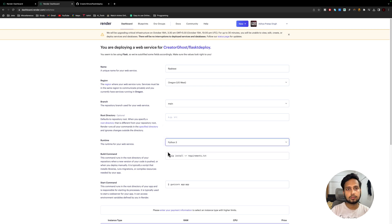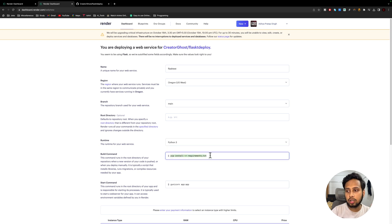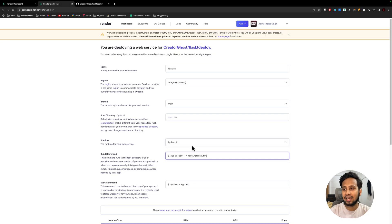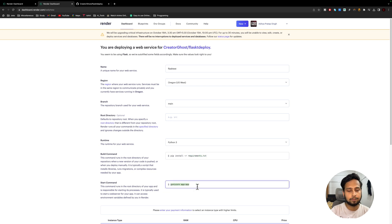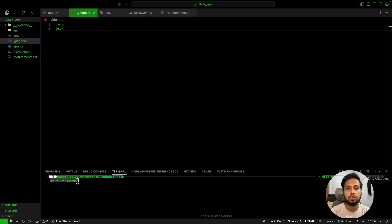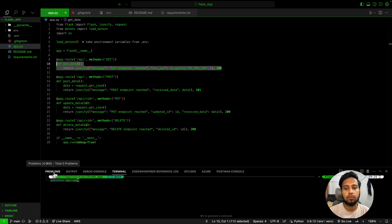For the build command, use `pip install -r requirements.txt`. Make sure the spelling of requirements.txt is correct — both in the command and in your actual file — because from personal experience, a spelling mistake here can waste a lot of debugging time. For the start command, use `gunicorn app:app`. Sometimes Render auto-fills this, but sometimes it doesn't, so make sure to enter it manually.